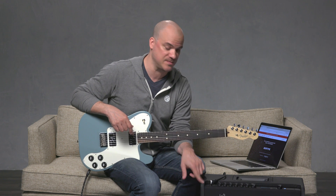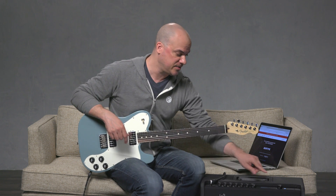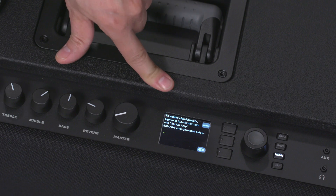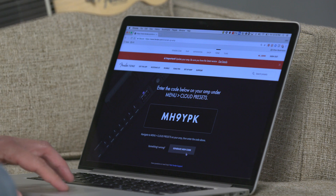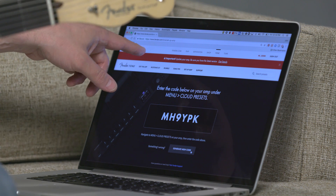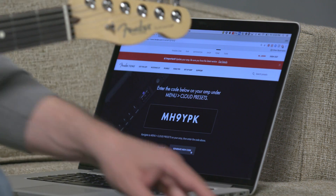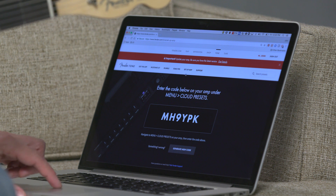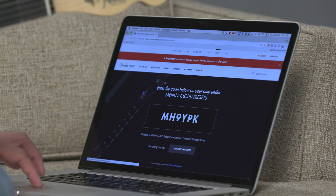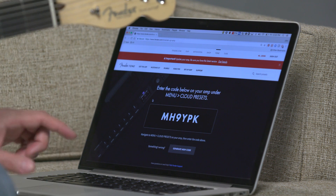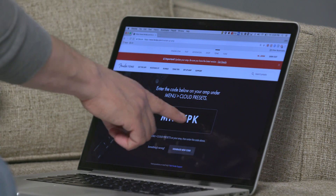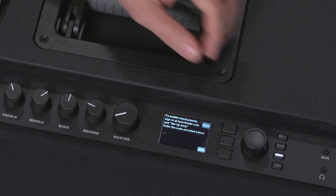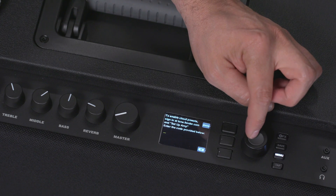Now, if you haven't set your amp up already on the Tone website — like this one hasn't been, this is actually right out of the box — you're going to get a message to go to tone.fender.com and set up your amp. I've already navigated to tone.fender.com, went to Setup Amp, clicked on it, and it generated this code. So now, with the encoder, I'm going to enter this code — the MH9YPK code — into my amp.